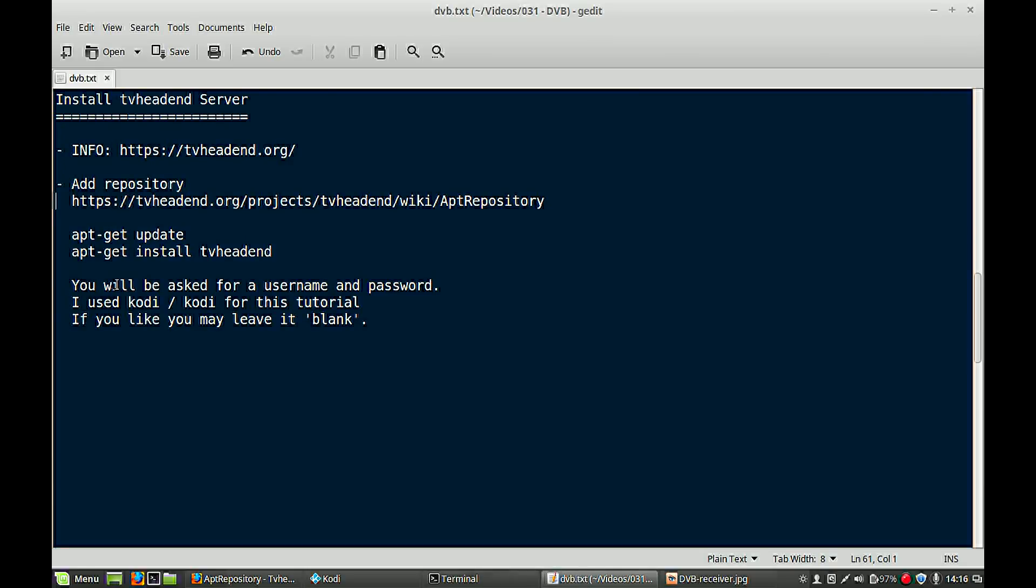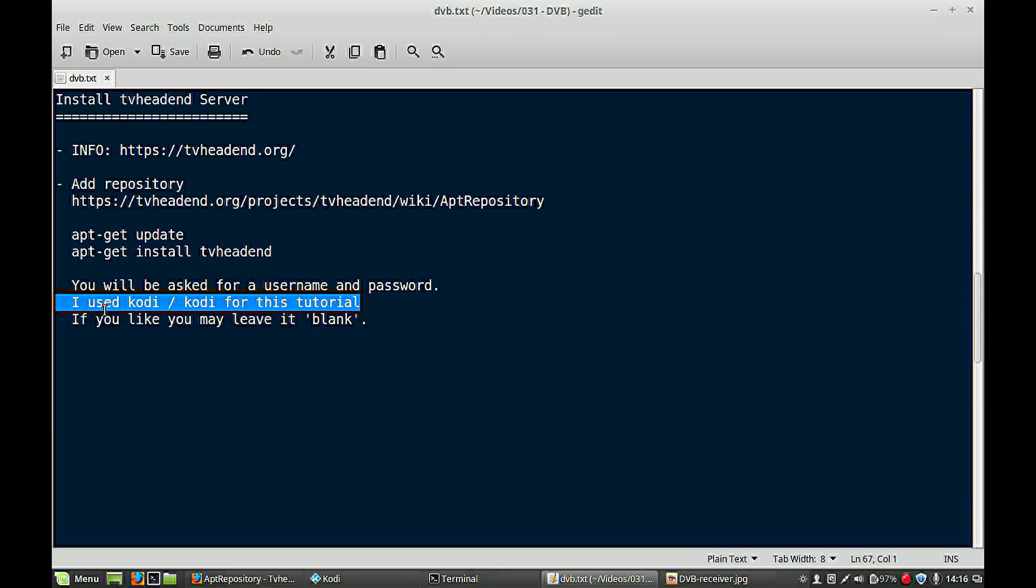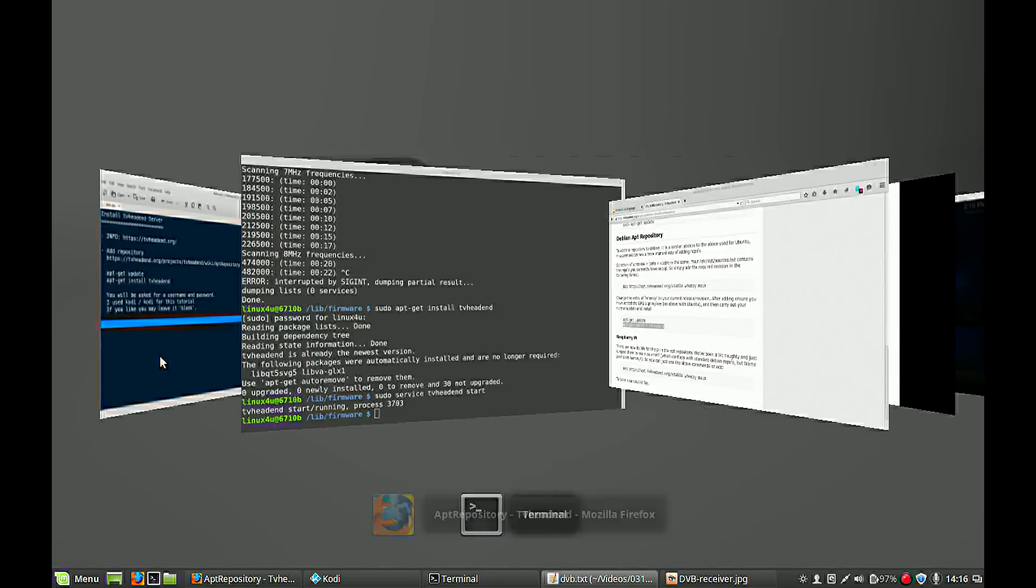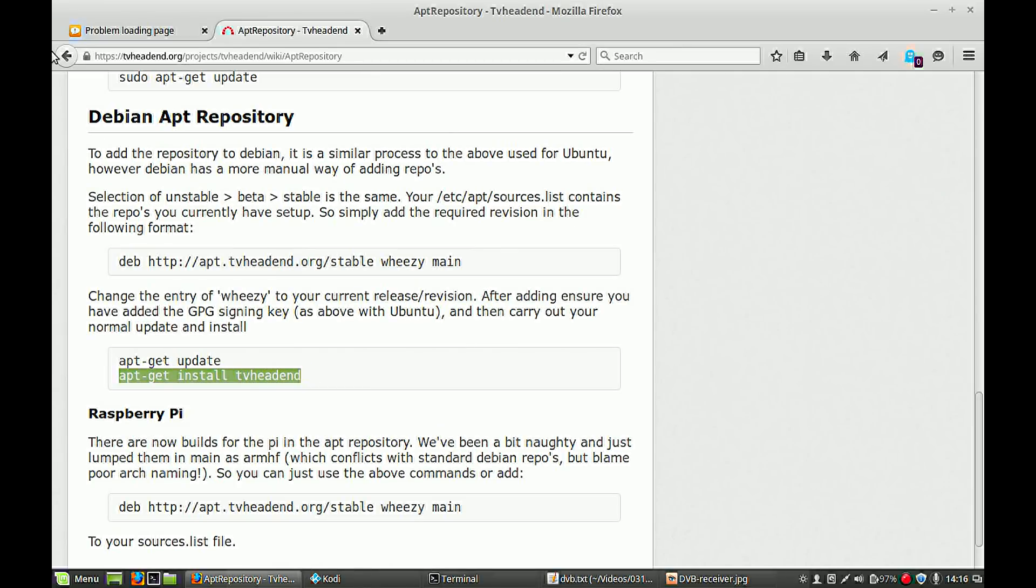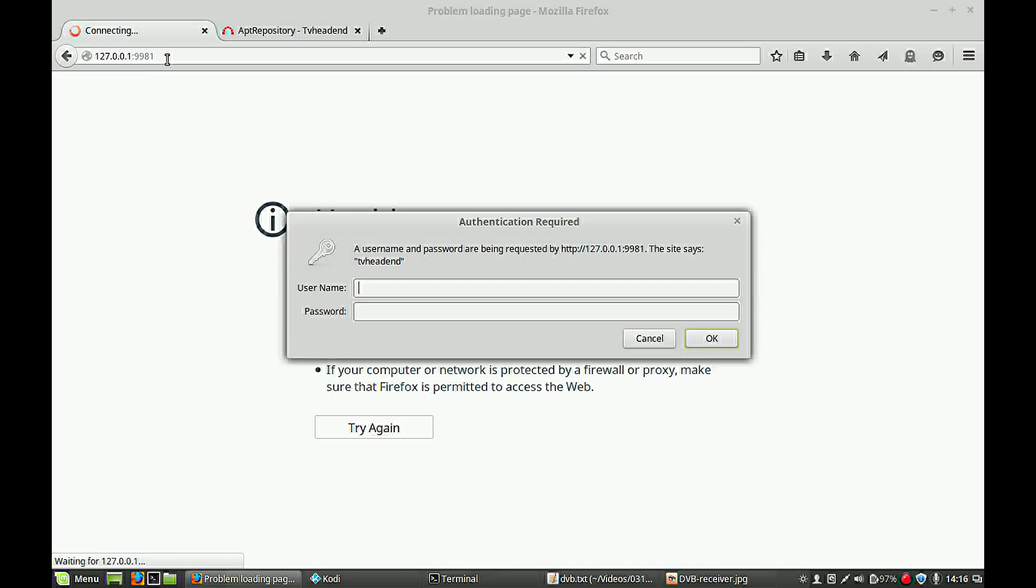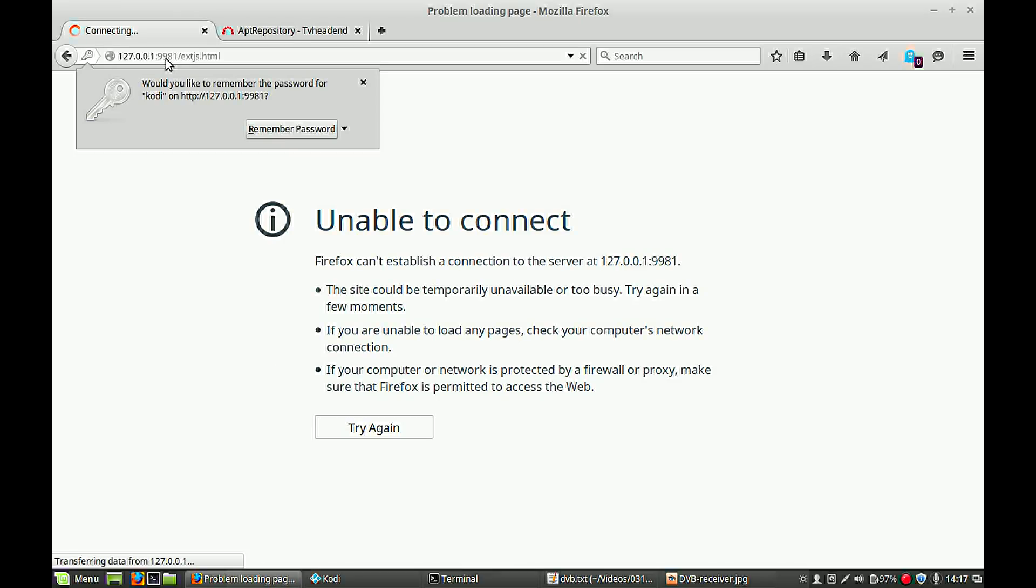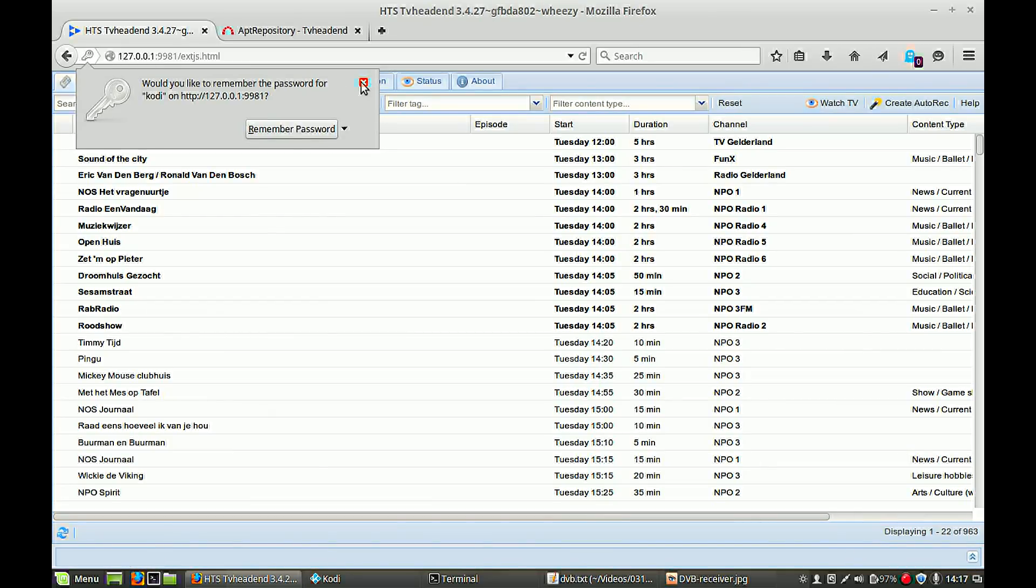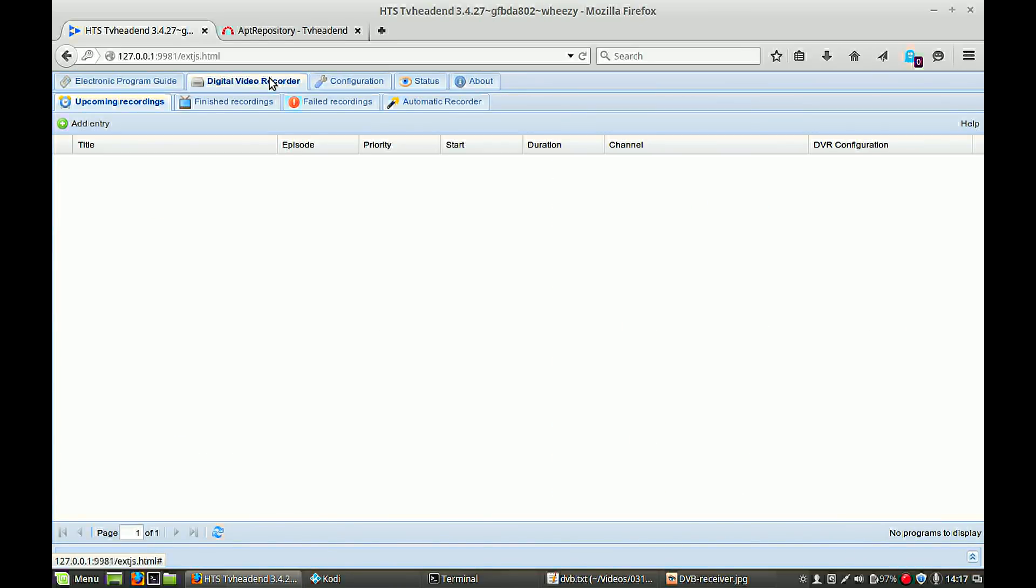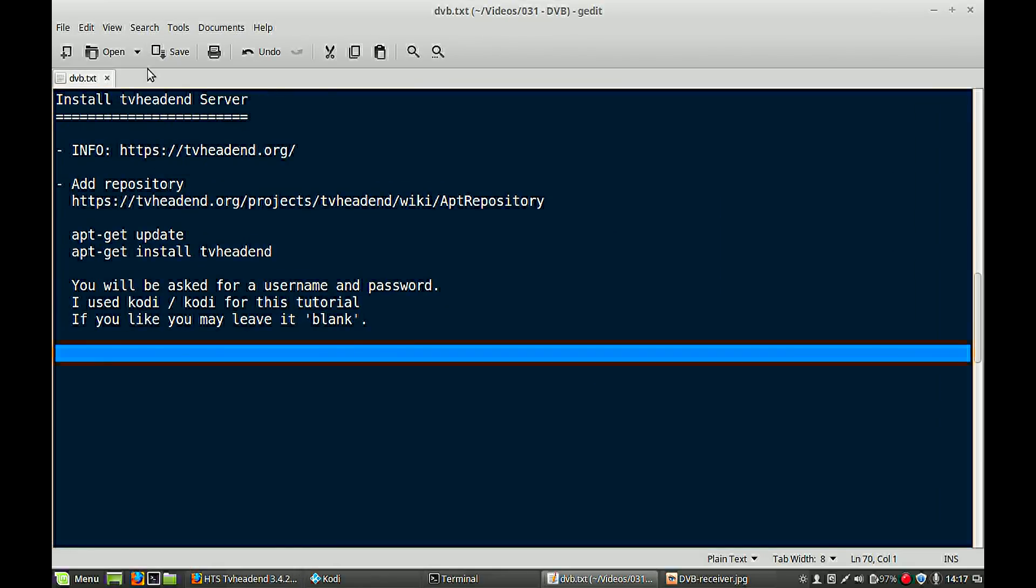Your server is now up and running. As I said, the password part is mentioned here. Now you can go to the settings of your server. Go to the website, your local website on your machine is 127.0.0.1 and then port number 9981. As I said I have to authenticate with Kodi Kodi.